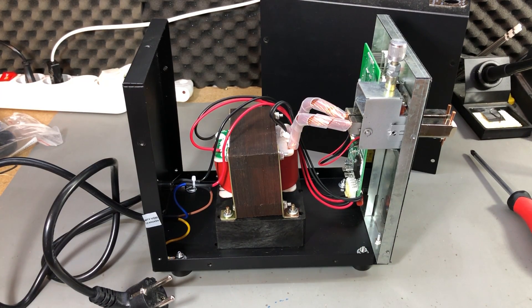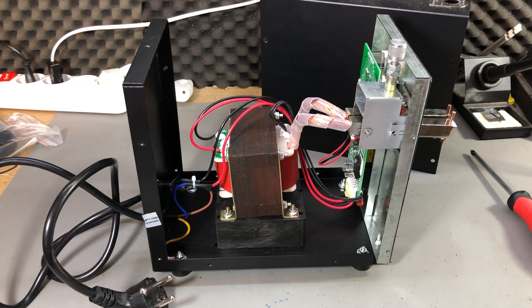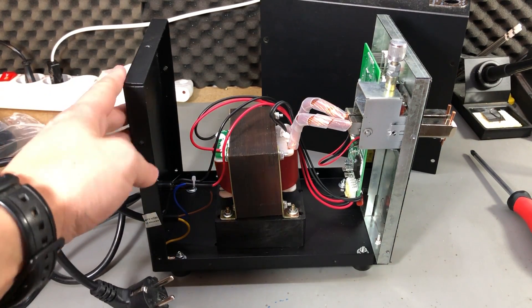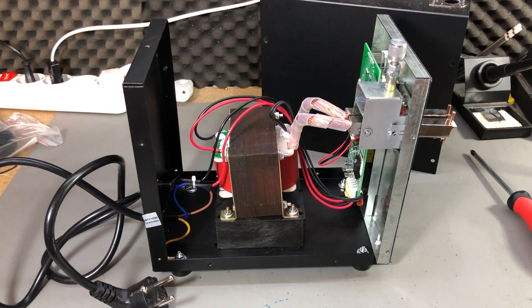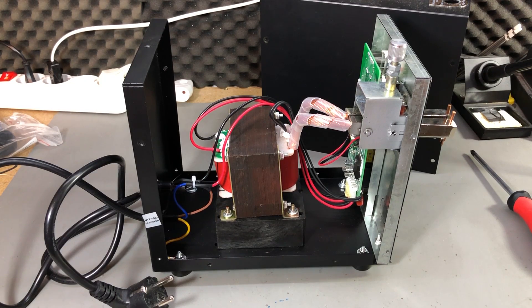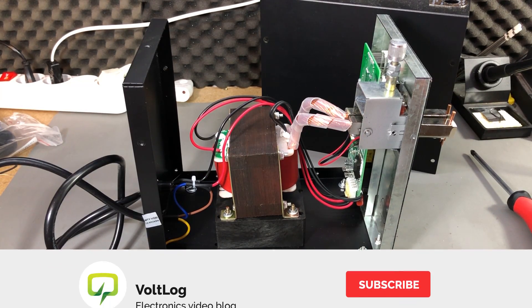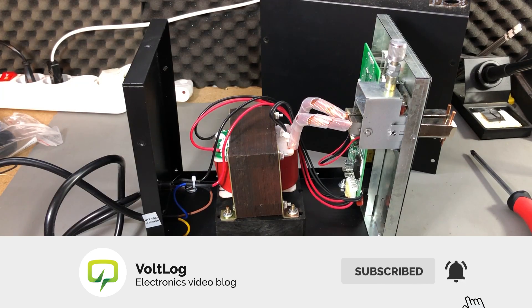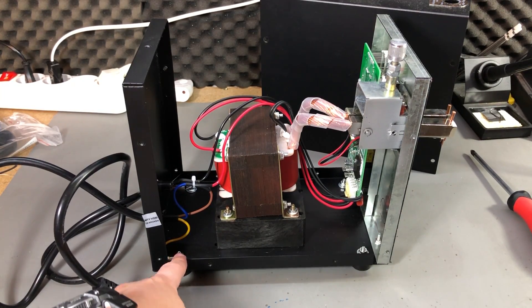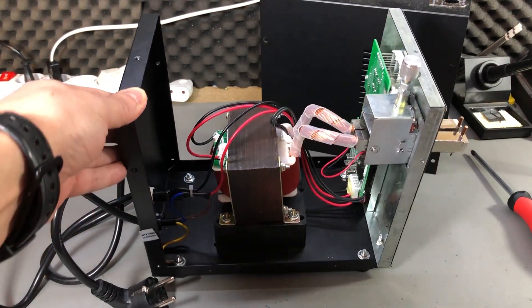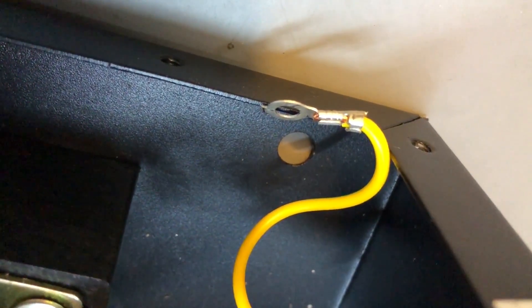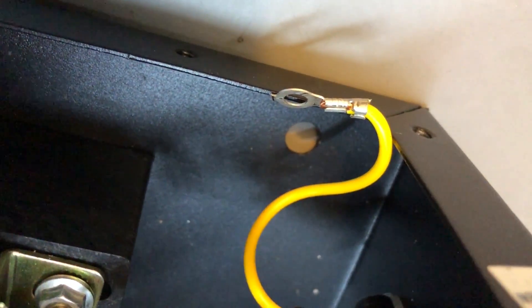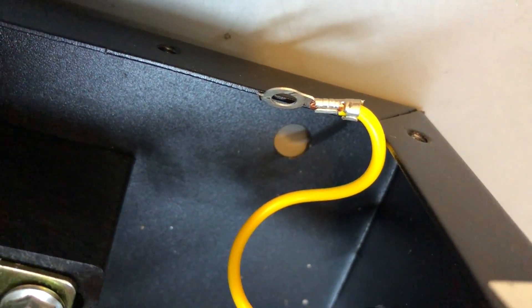In that video someone reported in the comments that their unit was having a high resistance on the ground path to the metal chassis, so I decided to measure mine knowing that it's possible to find high resistance which could mean a risk in case something happens. The screw acting as the ground point which is right here on the chassis is sitting on top of a painted case which is not ideal because it doesn't make perfect electrical contact.